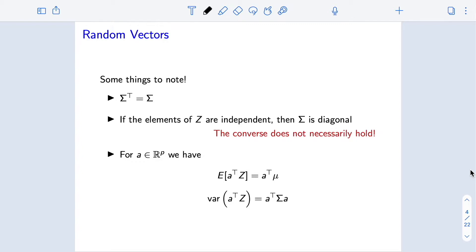A couple of important facts to note. One is that the covariance matrix sigma is symmetric — sigma transpose equals sigma — and this comes directly from the definition of sigma. Next, if the elements of our vector are independent, then the covariance matrix is diagonal. The converse is not necessarily true: if I tell you a vector z has a diagonal covariance matrix, that does not mean the elements are independent, although for Gaussians, as we'll see, it does imply that.